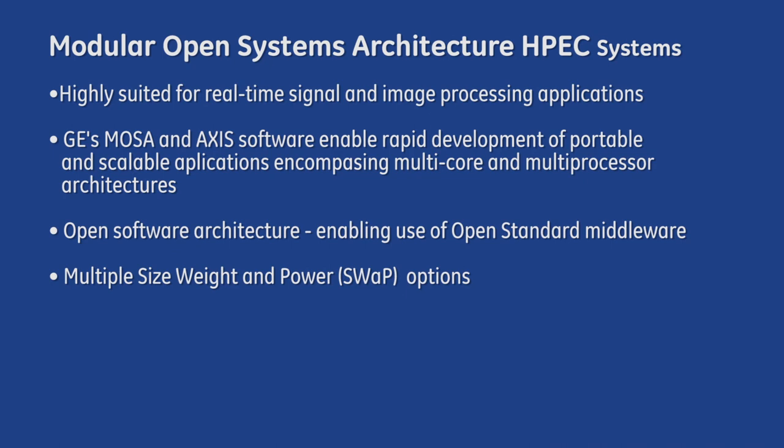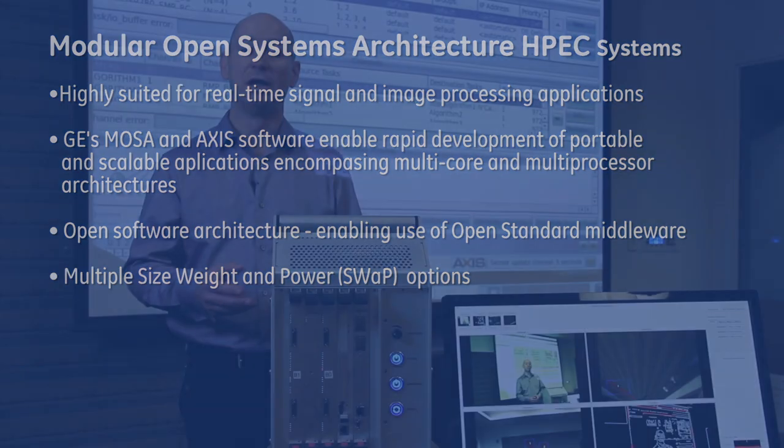One of the key advantages of our HPEC systems strategy is that our open architecture platforms and our AXS software tools enable rapid development of portable and scalable applications that can take advantage of multi-core and multi-processor architectures. This allows our customers to prototype a solution quickly and have a flyable demonstration within a few months after hardware delivery.